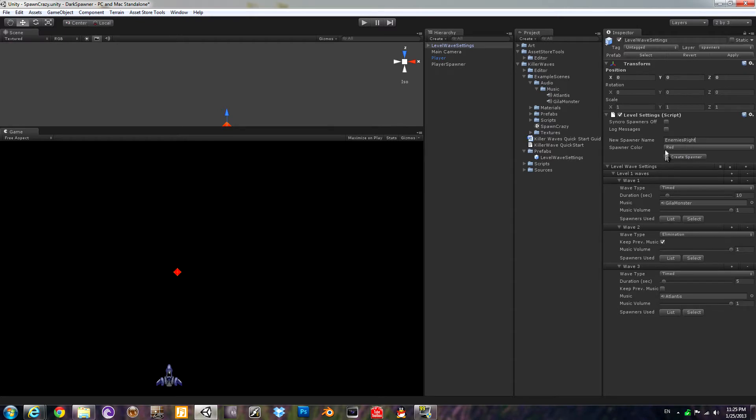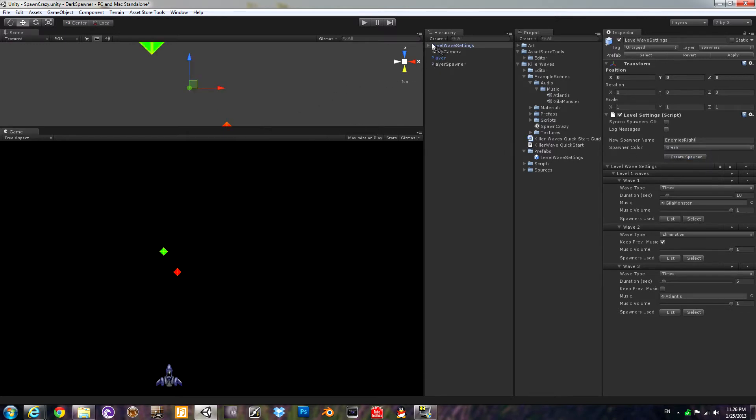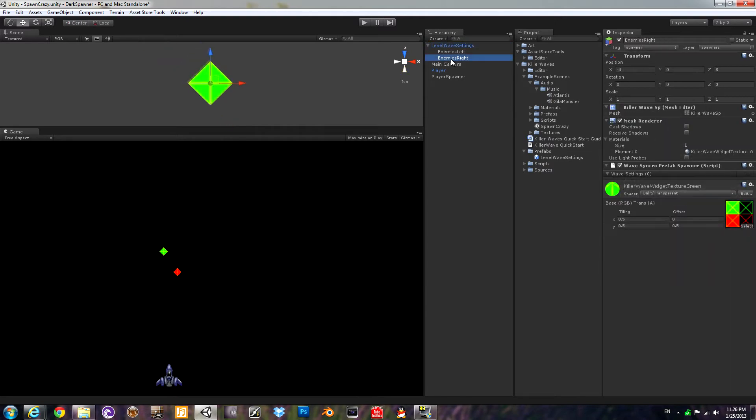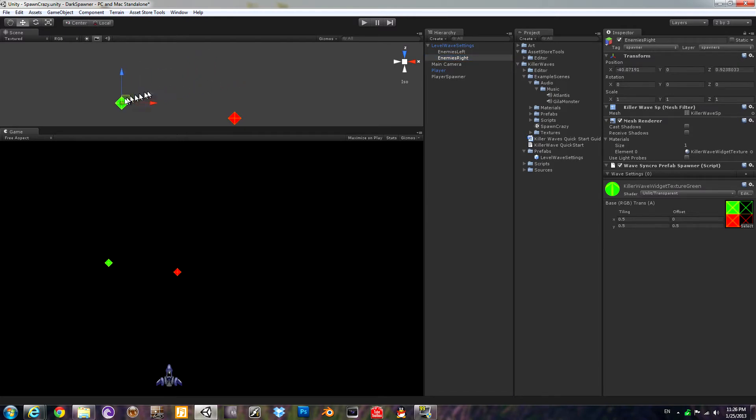It actually creates these as children of the level waves setting prefab. That's where they need to be in order for the custom inspector to work. I'm going to go ahead and move the spawners a little bit further apart so we can tell what's coming from what because I'm going to add some variance in the waves. They're not going to spawn from exactly where the spawner is.